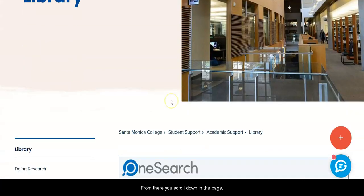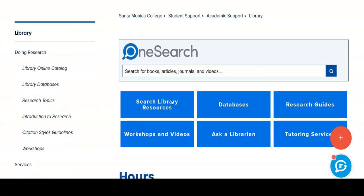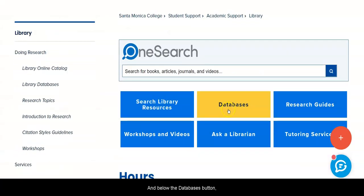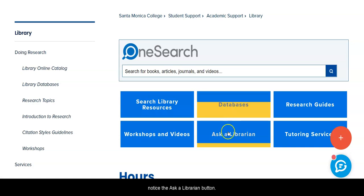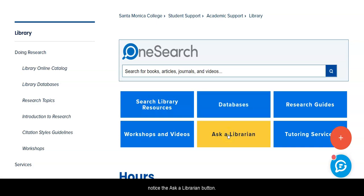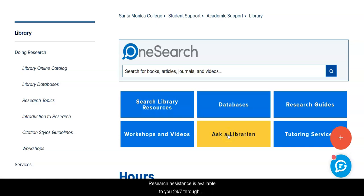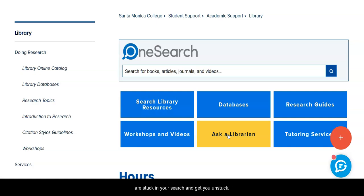From there you scroll down in the page, and below the Databases button notice the Ask a Librarian button. Research assistance is available to you 24-7 through this button. We will chat with you if you are stuck in your search and get you unstuck.